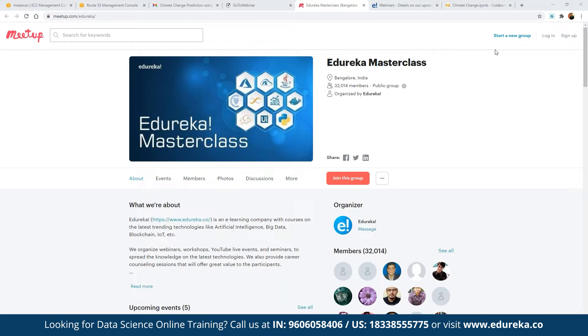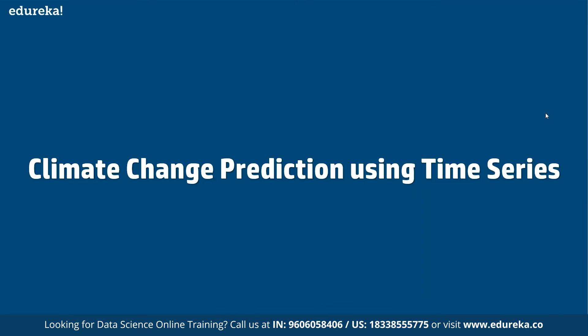These seminars are a really great platform for anyone looking to get into this industry vertical by learning the technology they are interested in. As part of our discussion today, we are going to discuss climate change and how exactly that is structured.